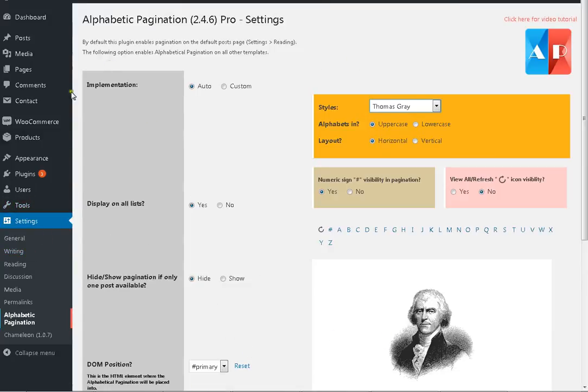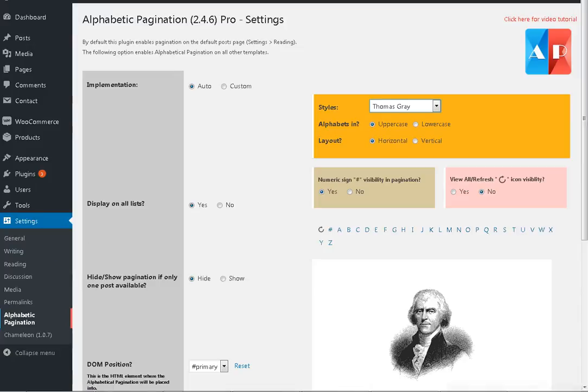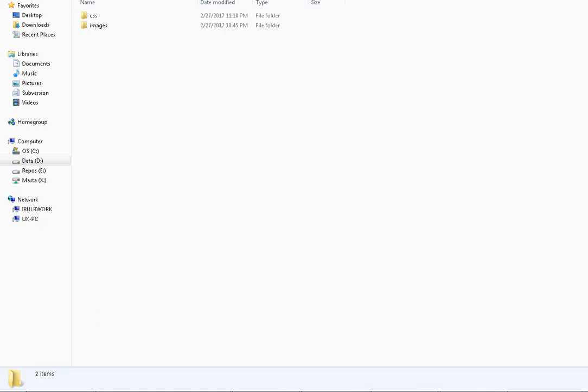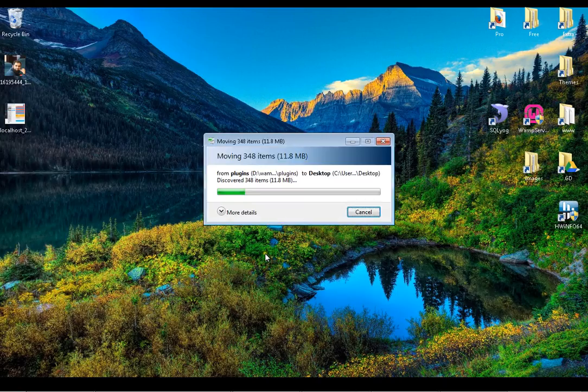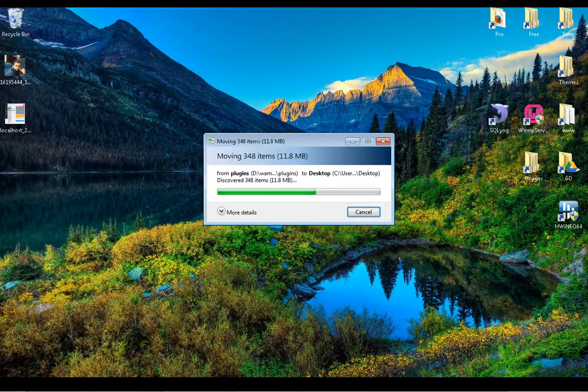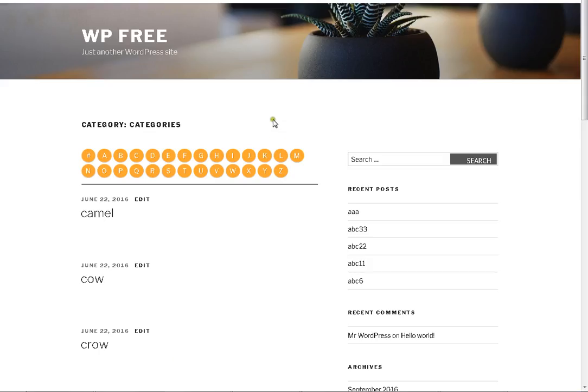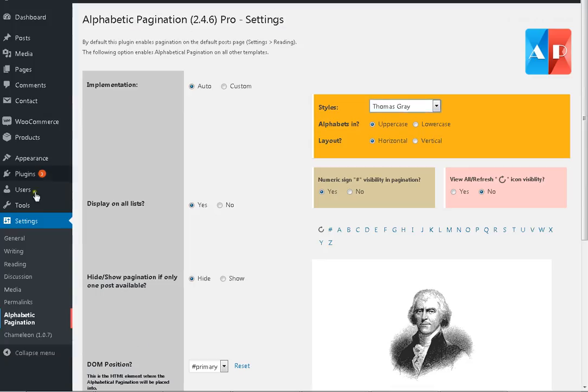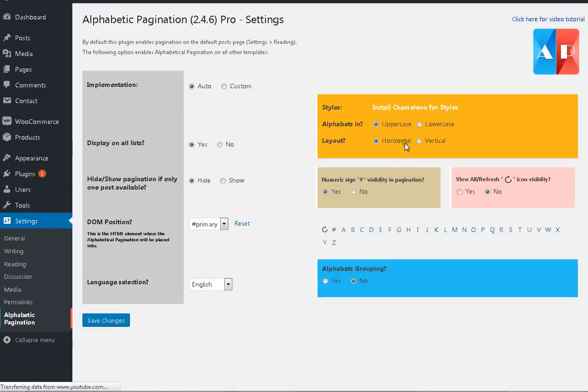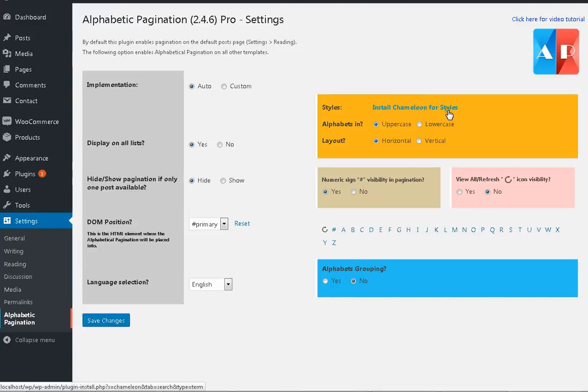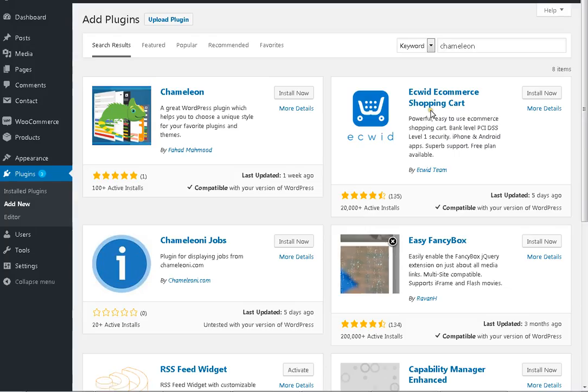For example, you are not having Chameleon by default, so alphabetic pagination settings—you will automatically see 'Install Chameleon for Styles' here. And on click it will automatically take you to the page from where you can install Chameleon.